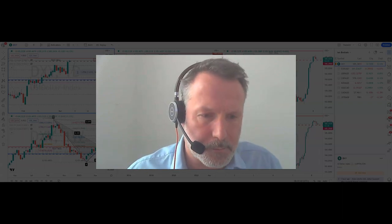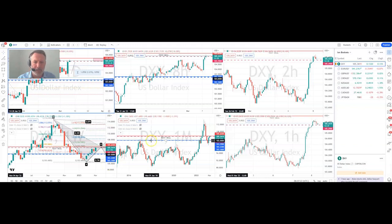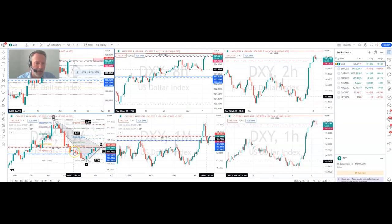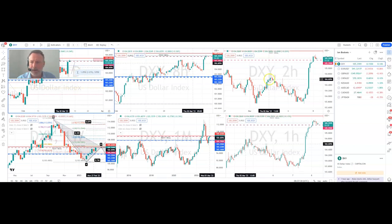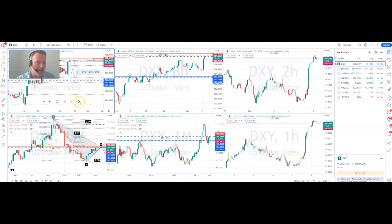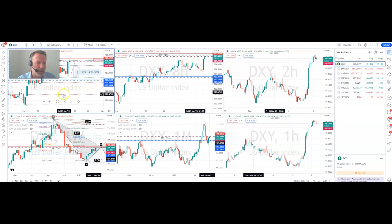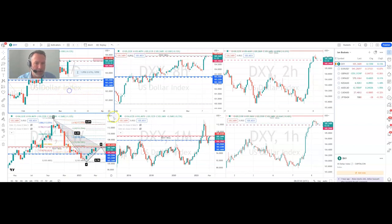Let's get to the charts. Here I've got various different time frames. First of all we're looking at DXY, which is the dollar index. We've got the monthly chart, the weekly chart, daily chart, eight hour, two hour, and hourly down in the right-hand corner. But the two charts I want to concentrate on today are the medium-term charts — the daily chart and the weekly chart.